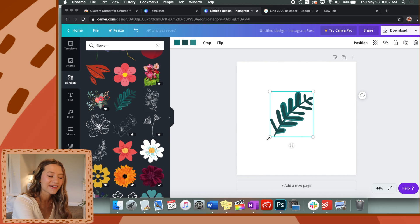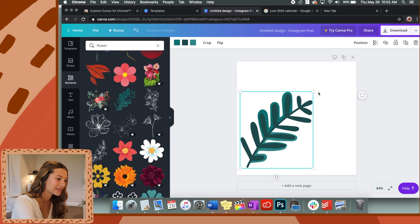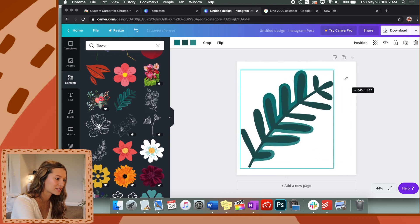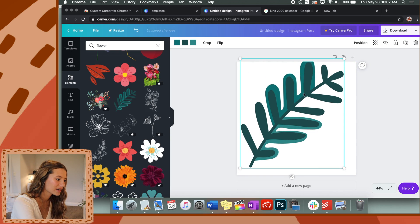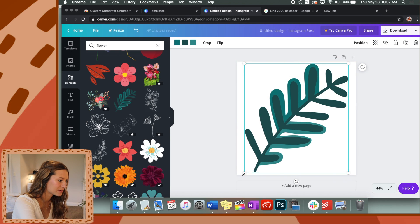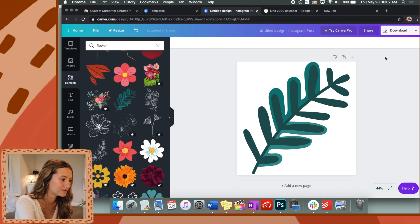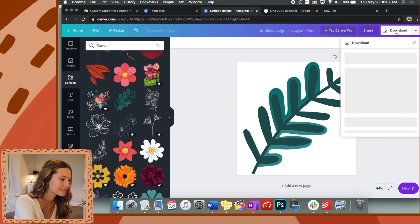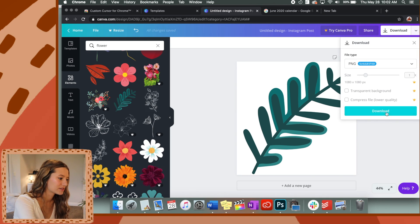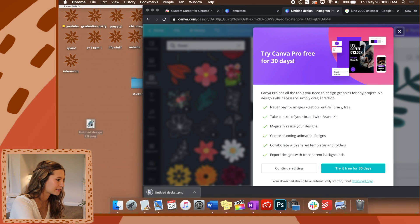Now you want to drag it as big as you can make it onto the square without cutting everything off or making it look weird. Then you're going to download that to your computer. I'm just going to drag mine onto my desktop.